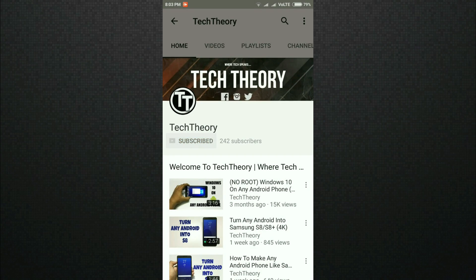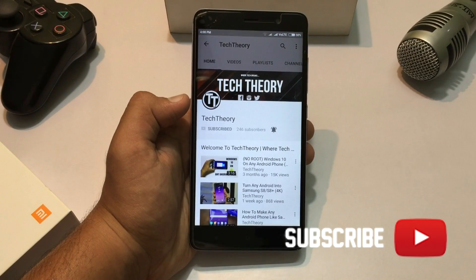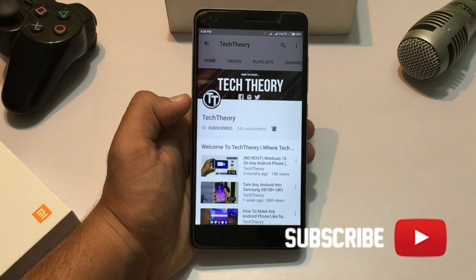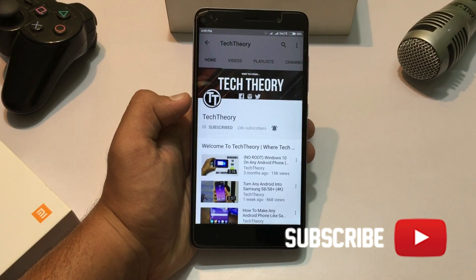Subscribe to Tech Theory and press the bell icon to get notified whenever a video is uploaded. This is Sudarshan here at Tech Theory, and in this video I'll be showing you how you can get Windows 10 on your Android phone without a PC.